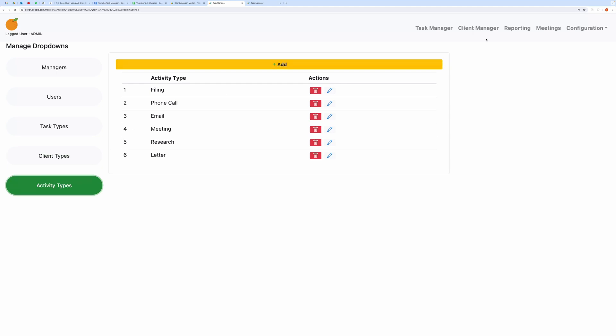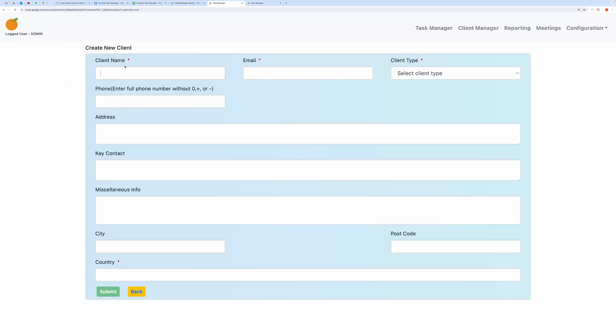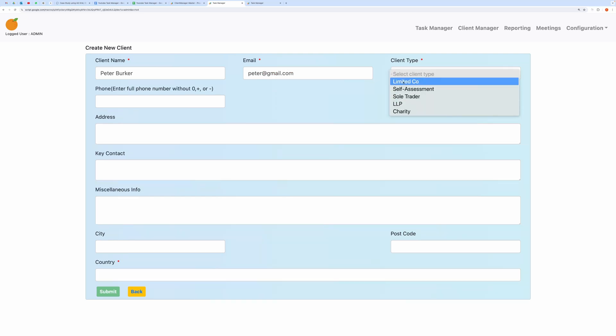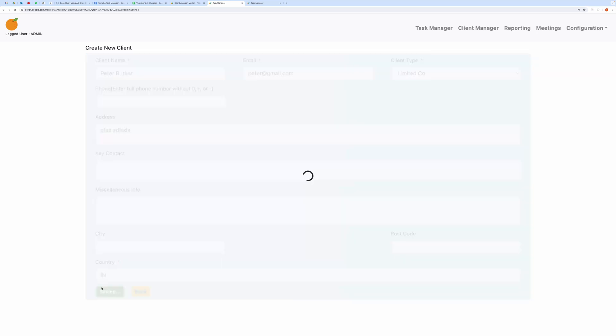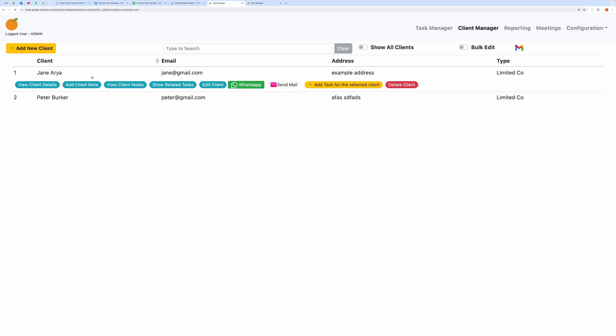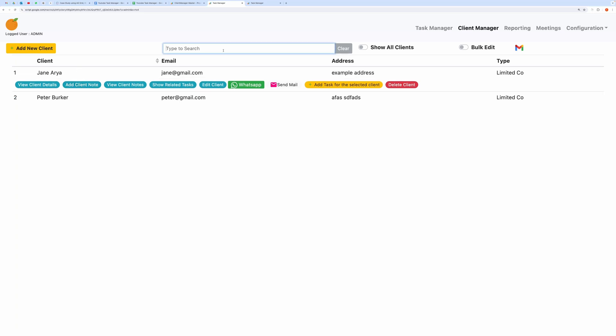To create a new Client, go to the Client Manager tab, fill in the mandatory fields, and submit the form. The Client will then be created. In Client Manager, you can search for clients and view all clients, either active or inactive, using the switch.